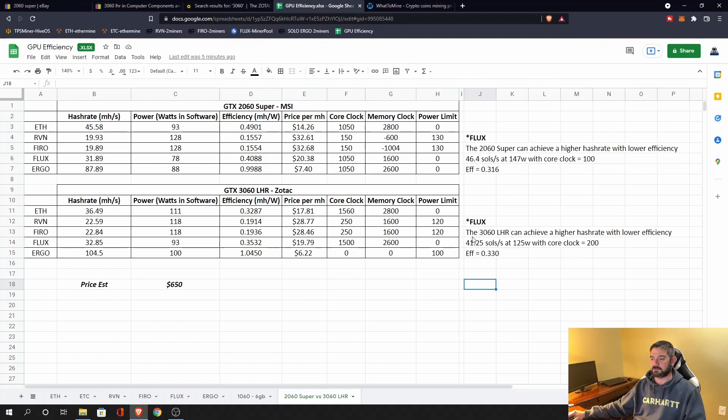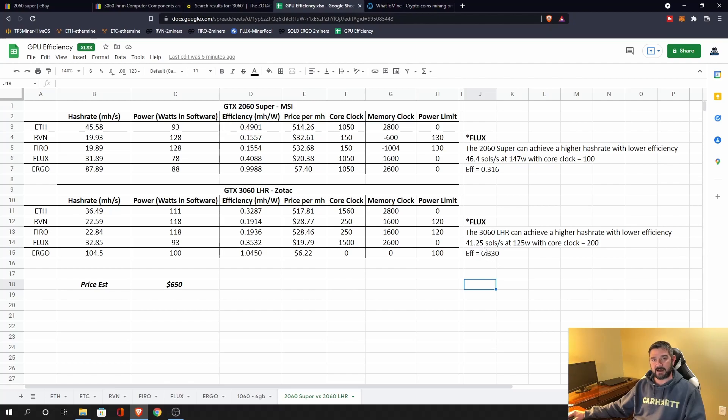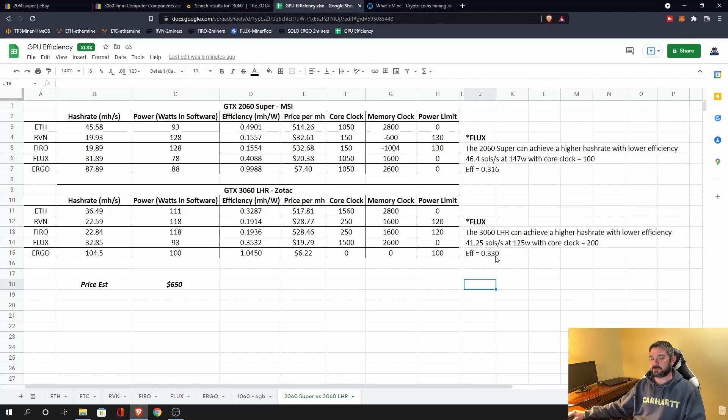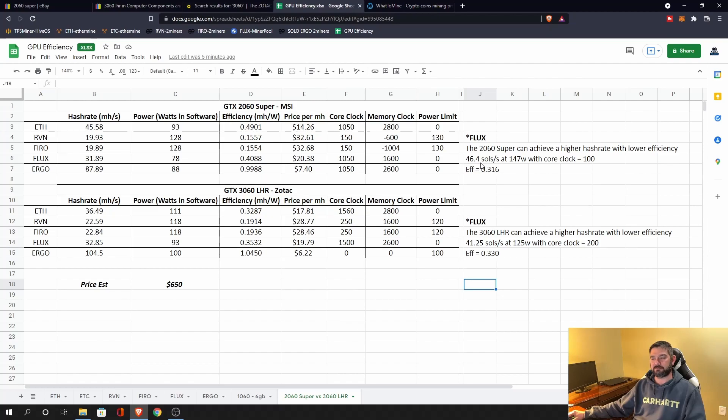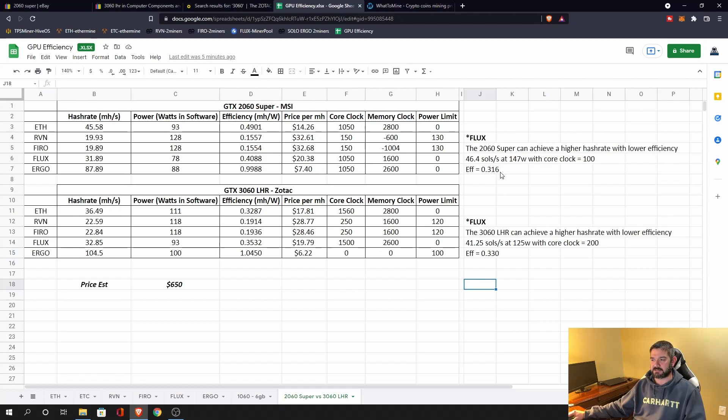Now to compare these things, I really wanted to look at Flux on my 3060 LHR. I do push it a little harder. So I push it up to 41.25 solutions per second at 125 watts and I don't sacrifice a lot of efficiency. So to get a similar comparison, I did the same thing on the 2060 Super. I pushed it a little harder and I was able to get up to 46.4 solutions per second at 147 watts. So a 0.316 efficiency.